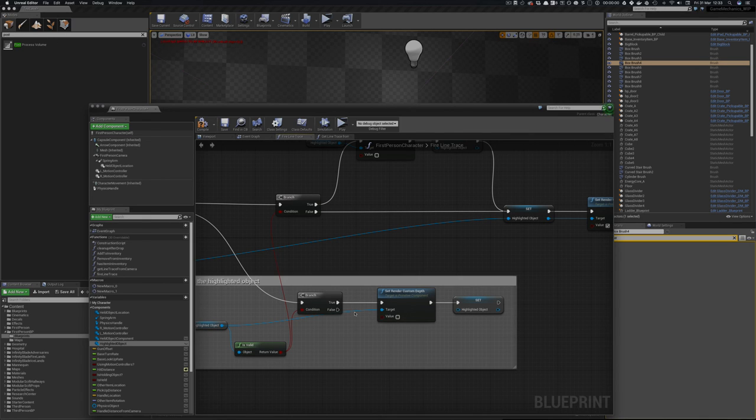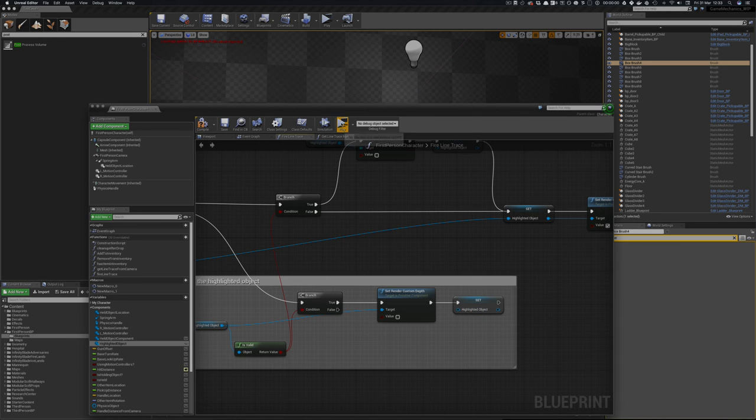Because in other words we've looked away from it, and then we set it to null. So that's a bit of a cleanup. So now you get this nice effect.